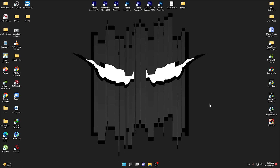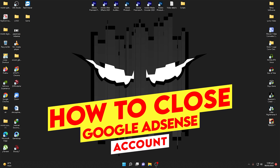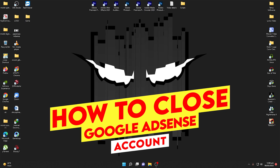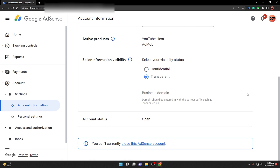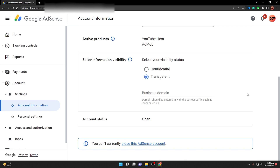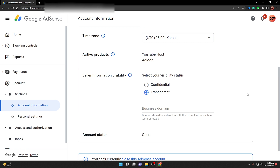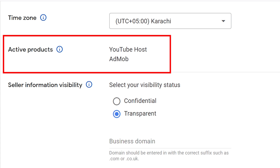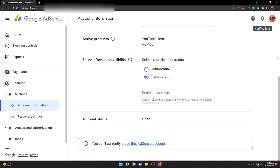In this video I'm going to discuss an important issue related to Google AdSense — how to close the AdSense account when you're facing the error 'you cannot currently close this AdSense account.' This error usually occurs when you have active products. As you can see, I have two active products: YouTube Host and AdMob.